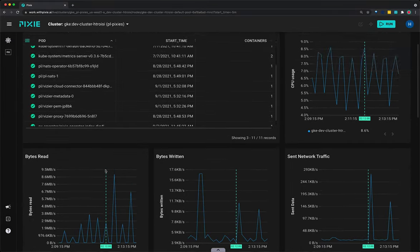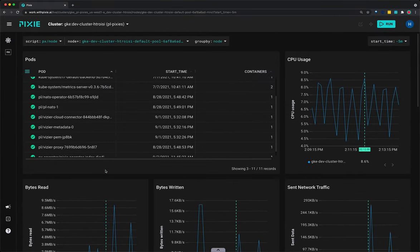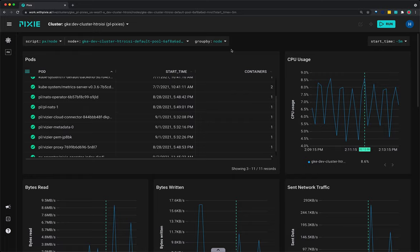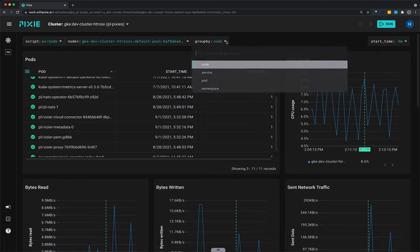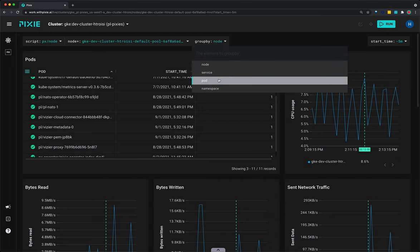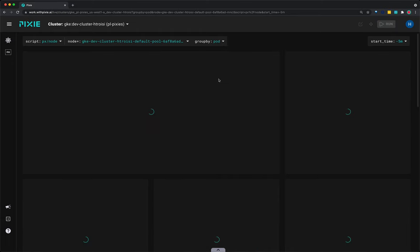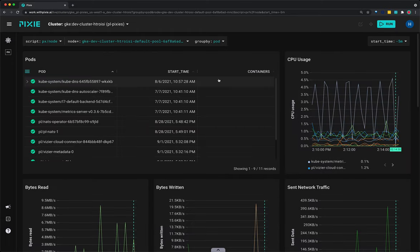Now, right now, resource usage is shown for the entire node. But to see information broken down by pod, click the drop down arrow next to the group by argument and select pod. The graphs will update to show the resource usage by pod instead of aggregated for the entire node.